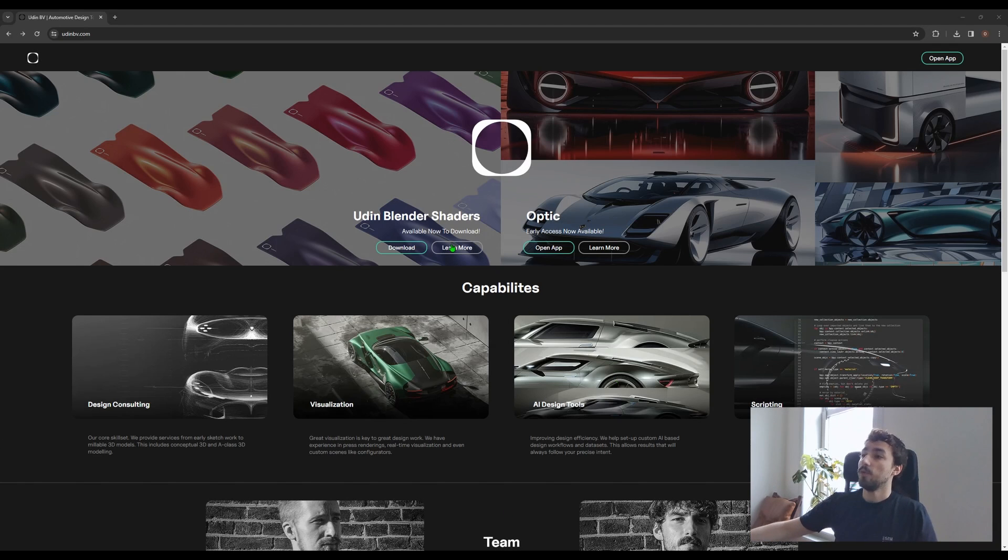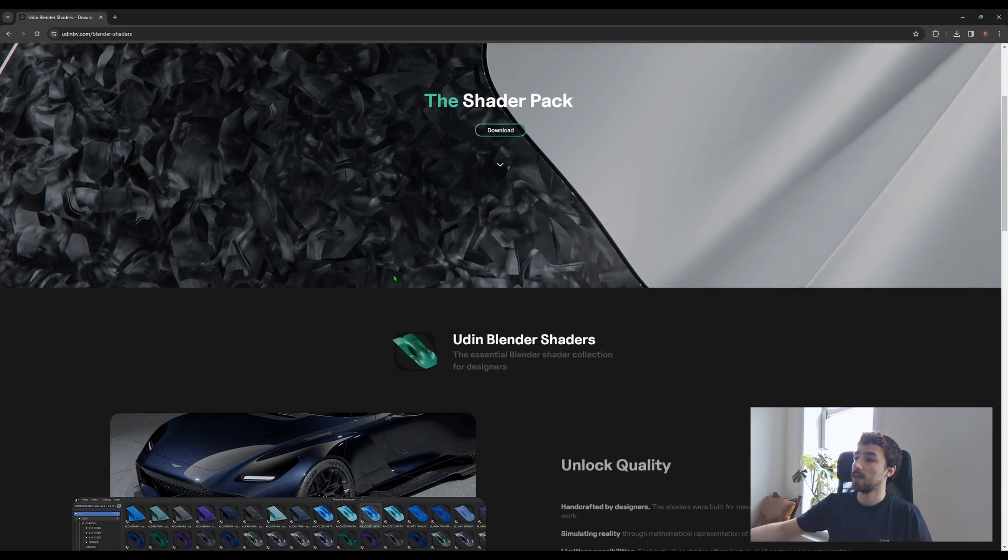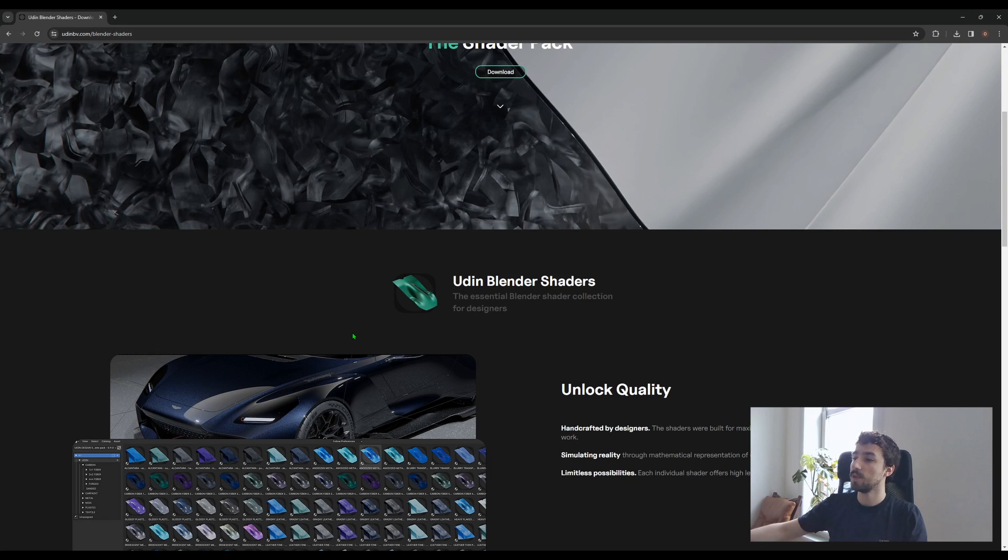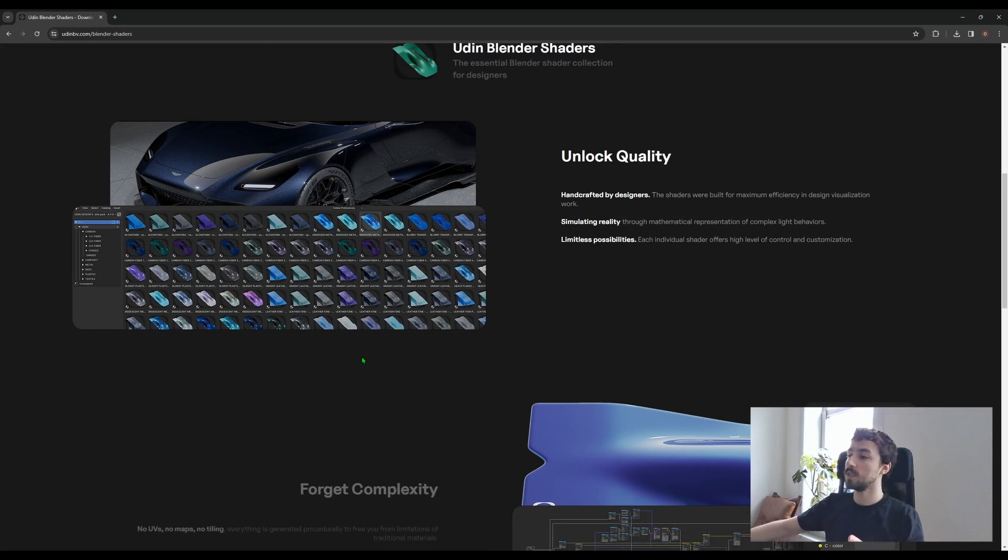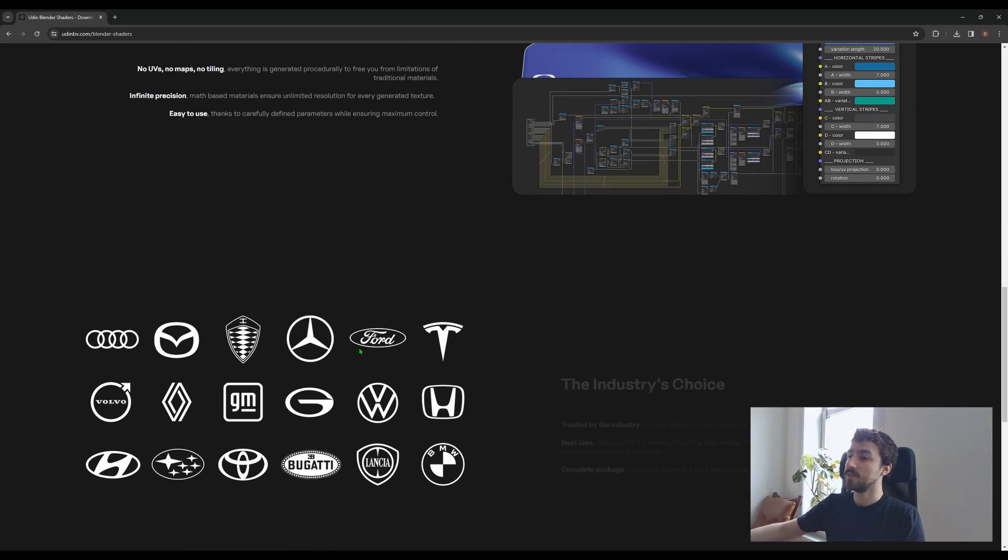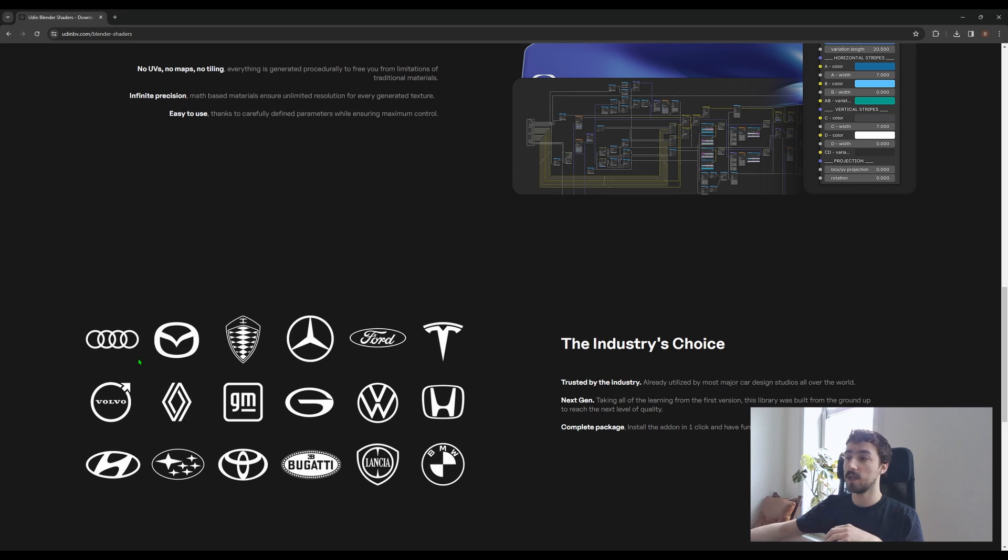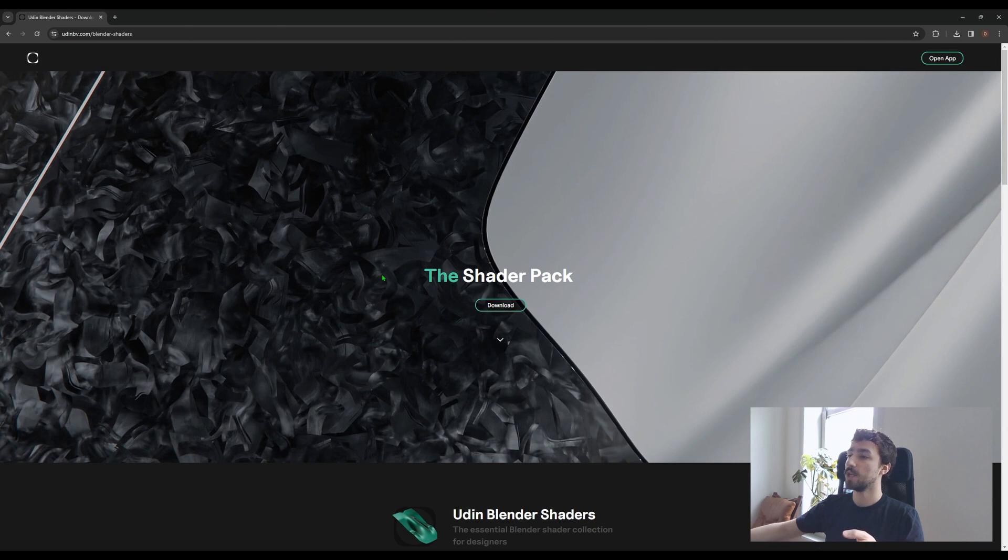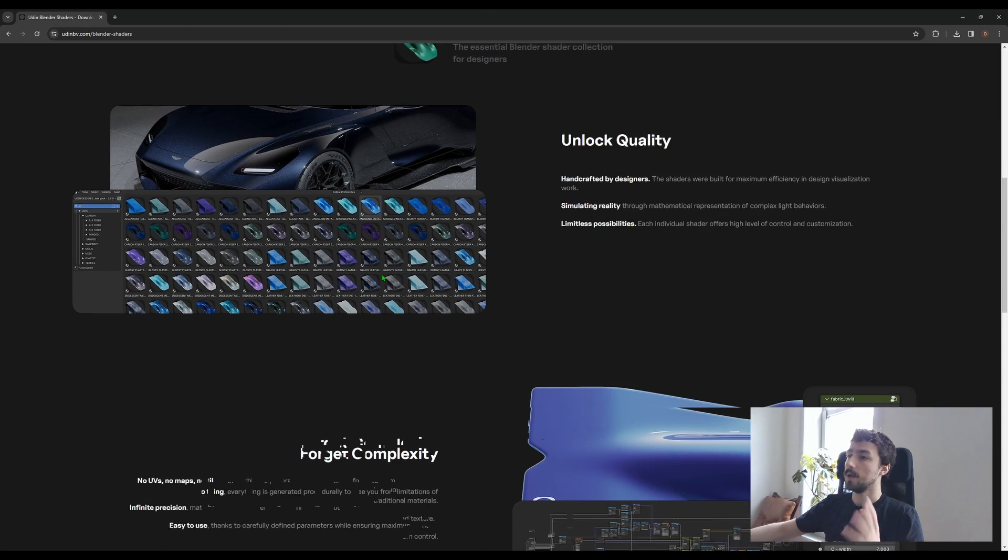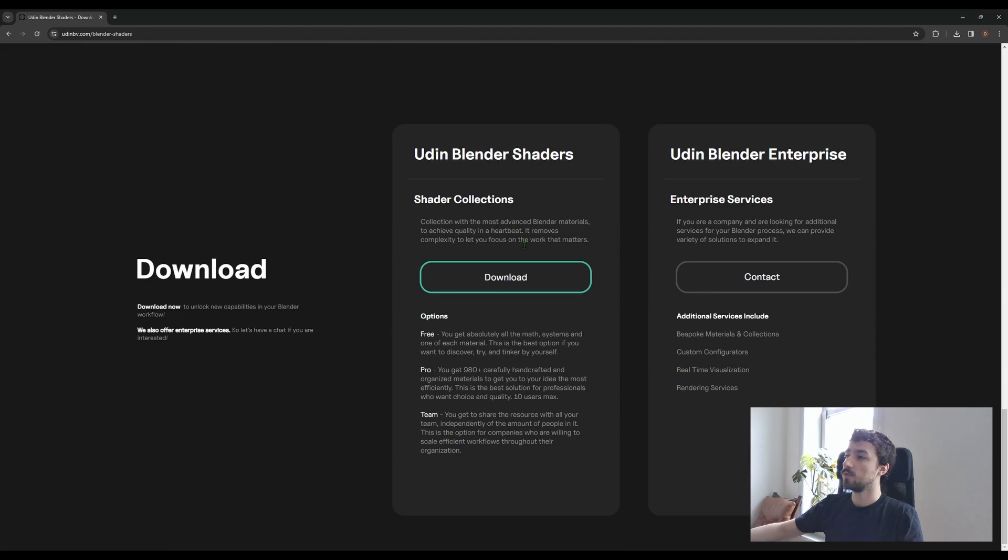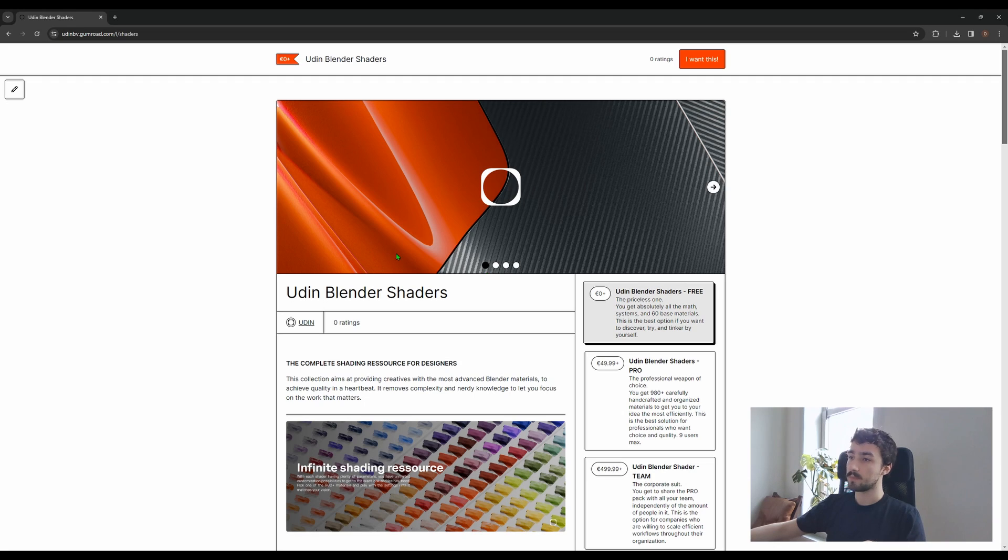The first thing you can see is on our website we created a landing page for the shader pack to explain roughly what was our philosophy there—that we're aiming for quality, we want to abstract complexity from it, and that a lot of people are actually using the first version. I encourage you to check it out to see roughly what we tried to do, and then if you click on download this will take you to the Gumroad page where I want to explain a bit more.